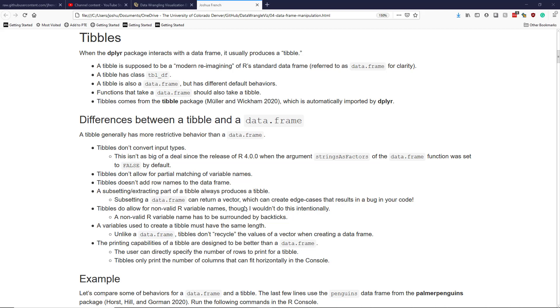In this video we're going to learn about tibbles. When the dplyr package interacts with a data frame, it generally produces a tibble. So what exactly is a tibble?